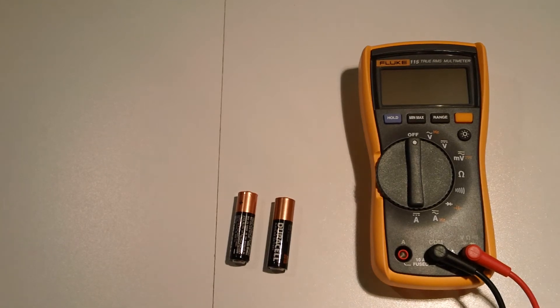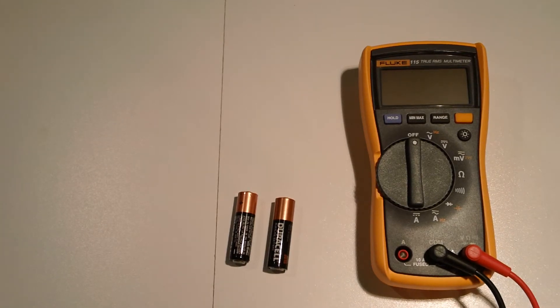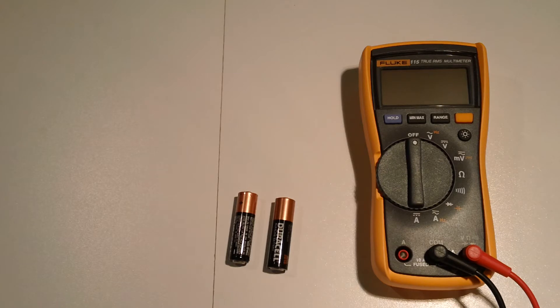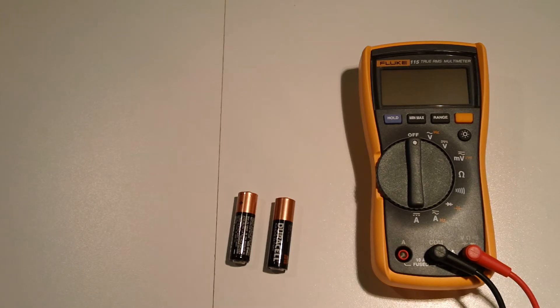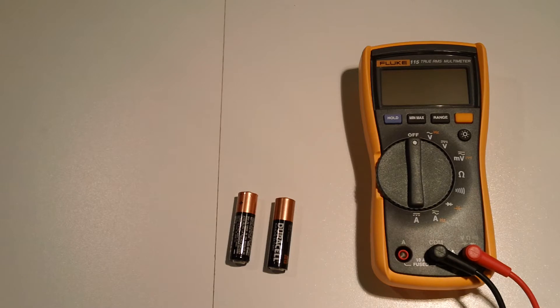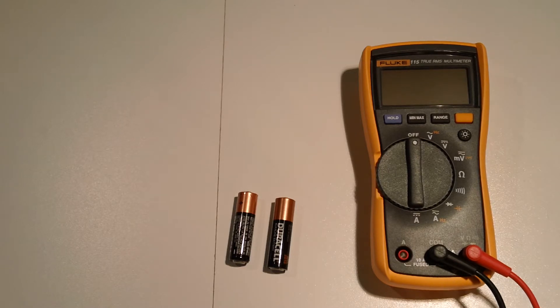Hey everybody, it's been a little while and I wanted to do a video today on a little topic called series aiding voltages versus series opposing voltages.